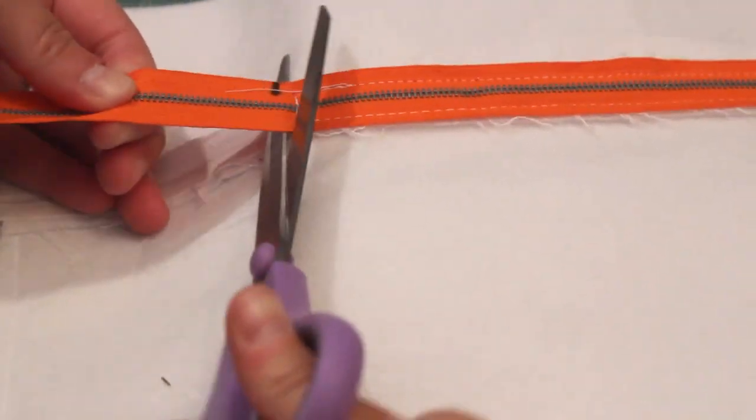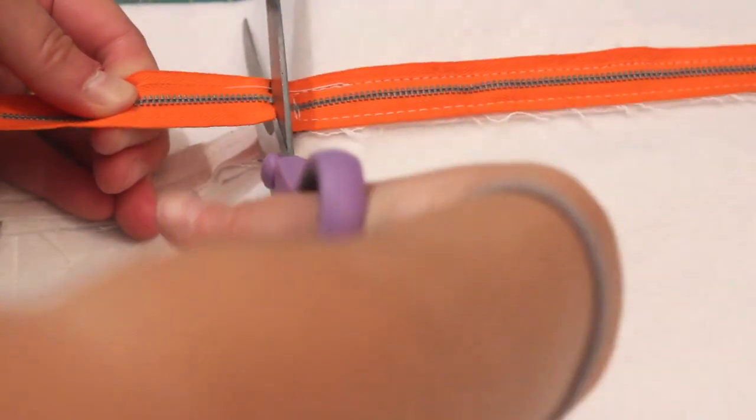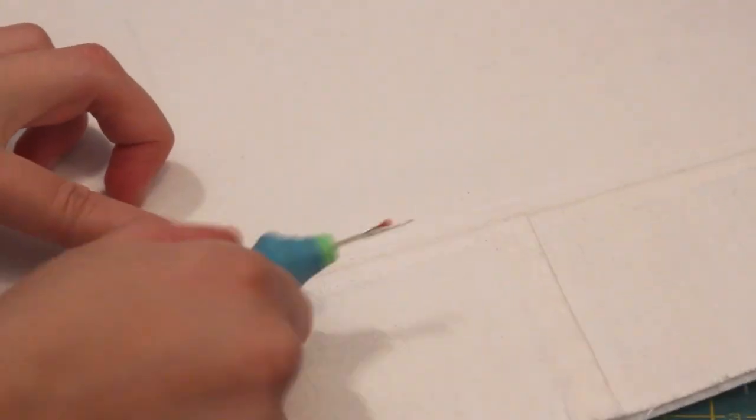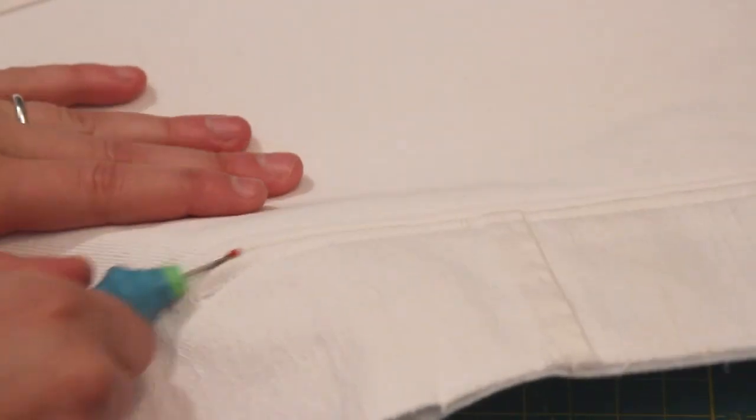Trim off the excess, then use a seam ripper to unstitch the large stitches sewn where the zipper is now.